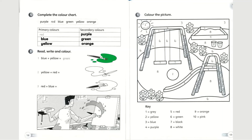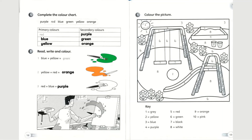Number two: yellow plus red equals orange. If you mix yellow and red together, you get orange. After writing the word orange, color your brush and the paint orange. For the third one, red plus blue equals purple. If you mix red and blue together, you will get the color purple, so you can color this purple.